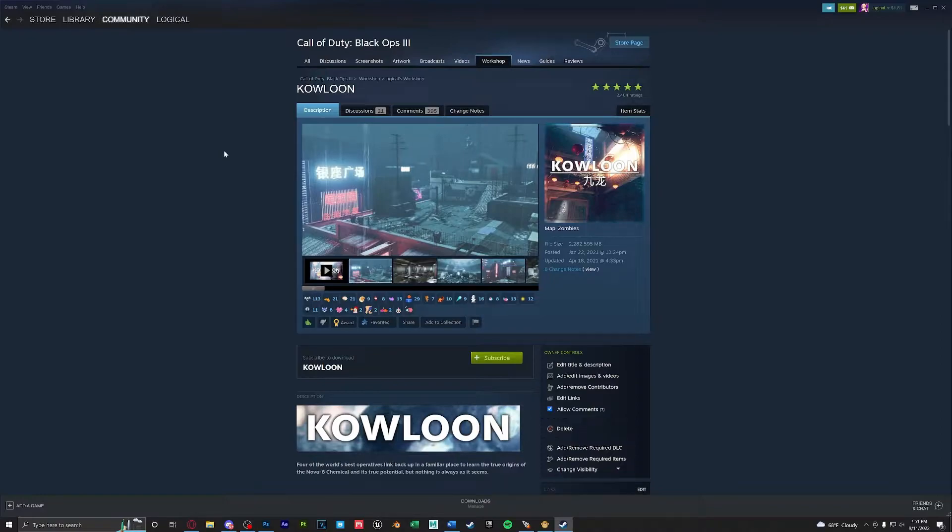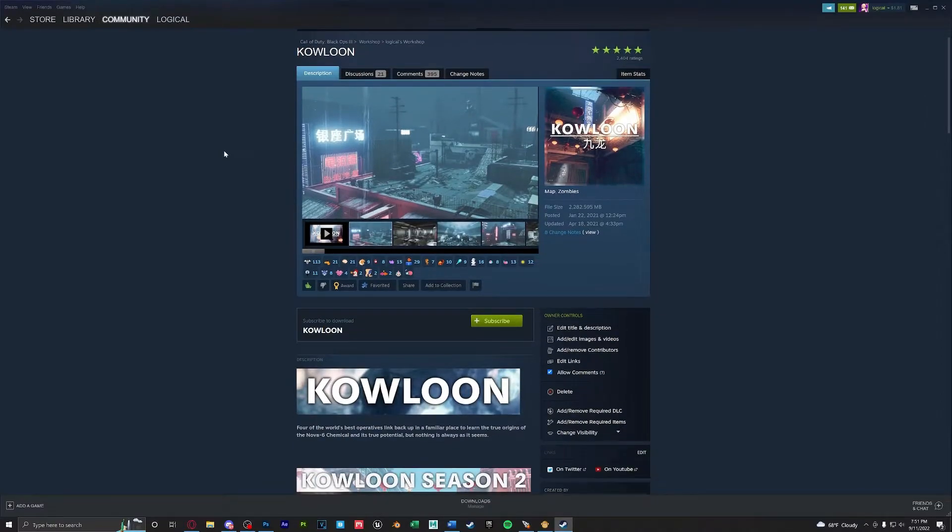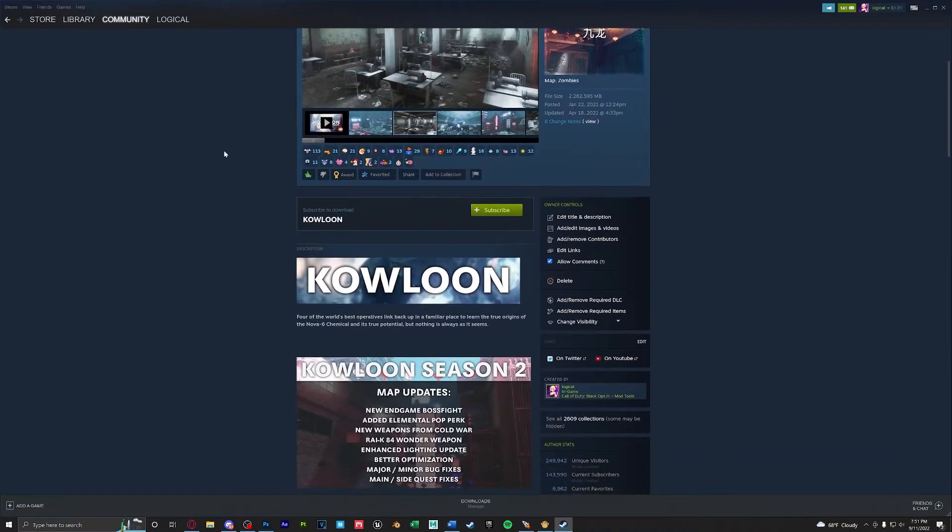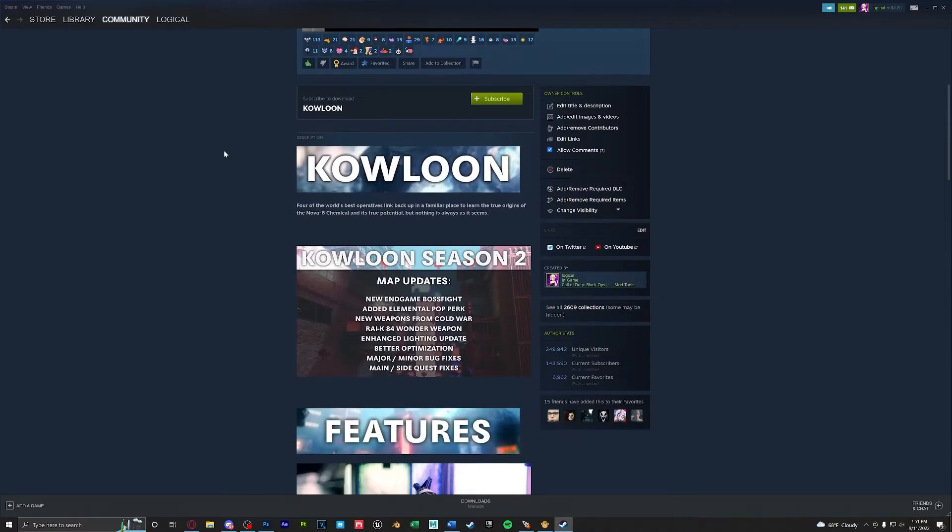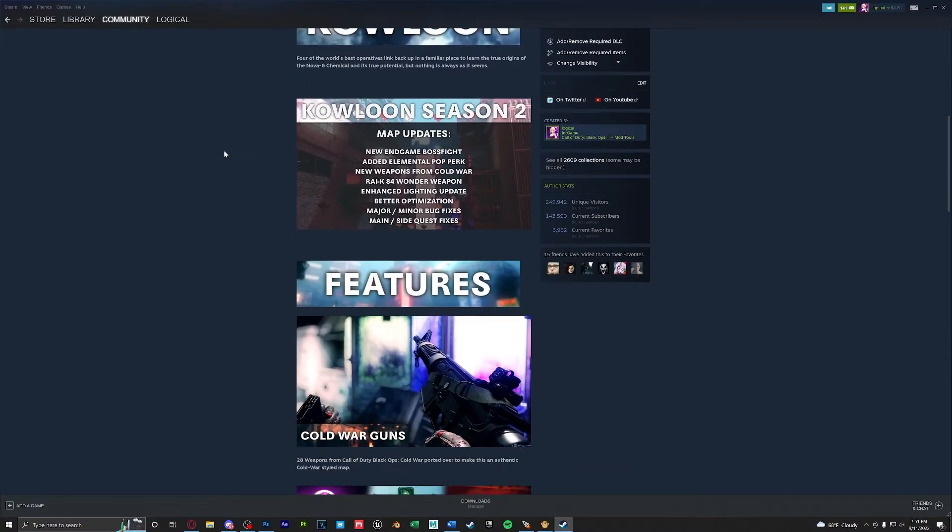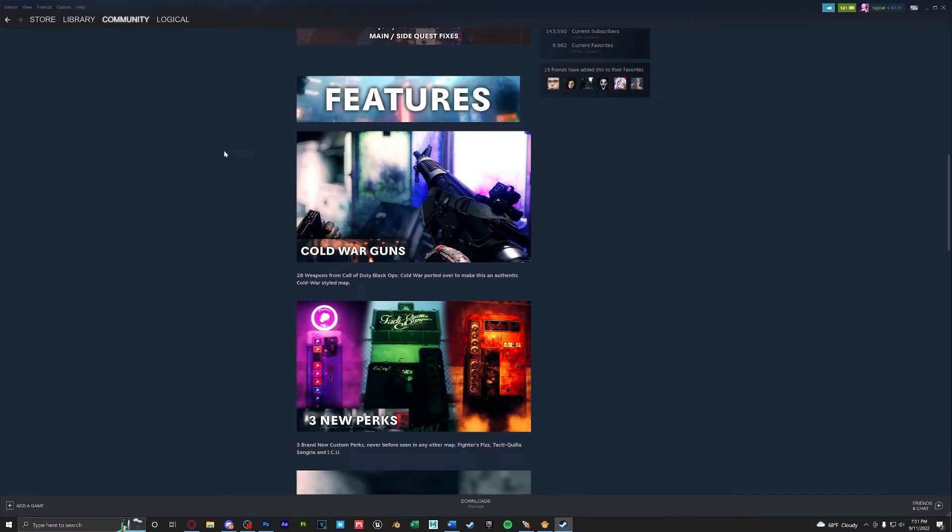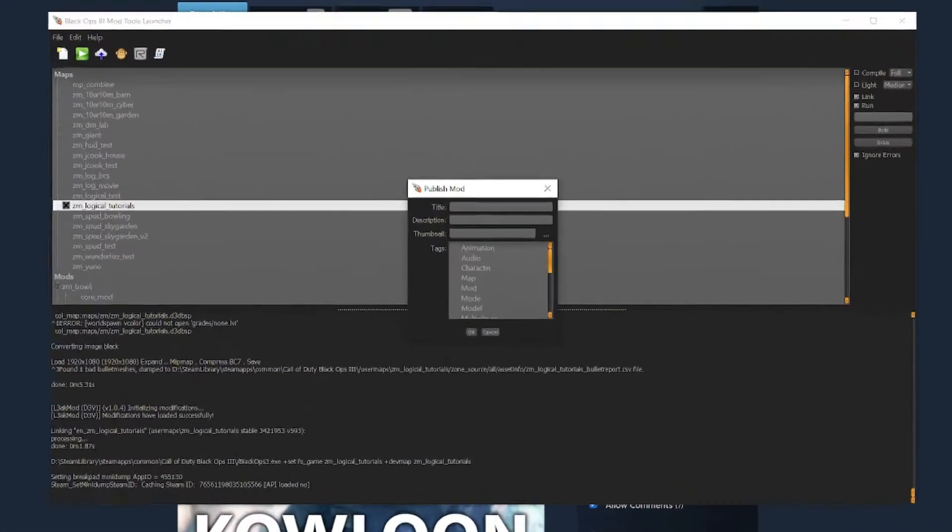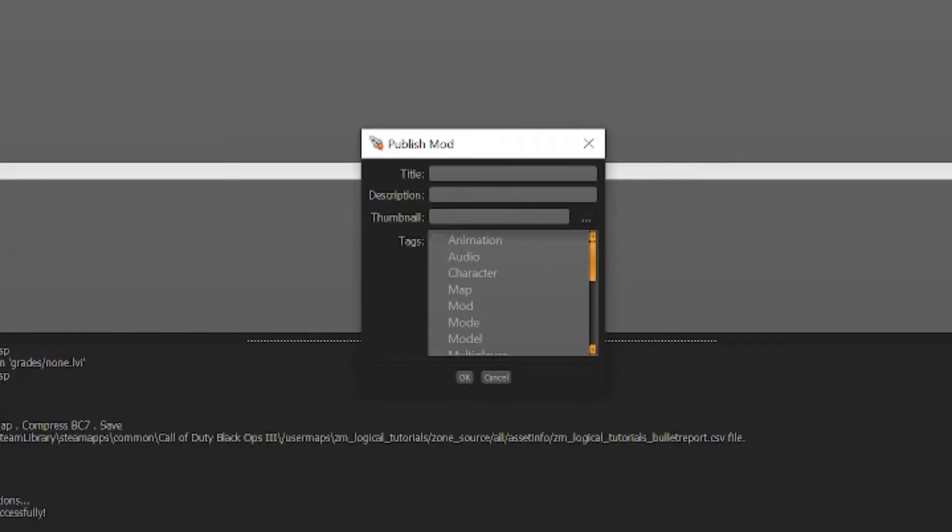Next I want to go over some workshop description tips and how to upload your map to the workshop to make yours look a little bit more professional. When uploading your map to the workshop make sure to give the title in capital letters so it looks similar and flush with the other maps in your game.